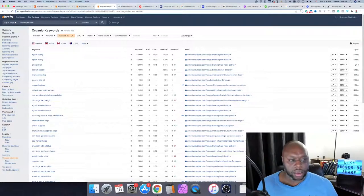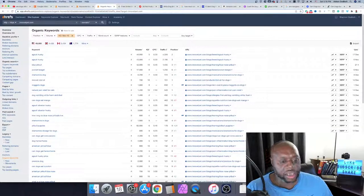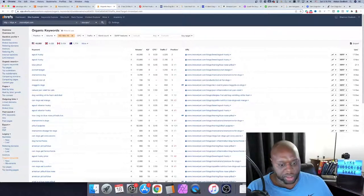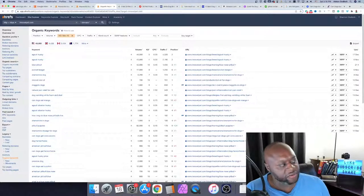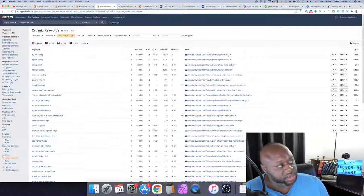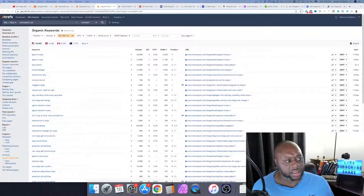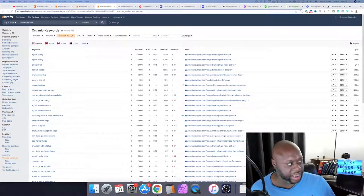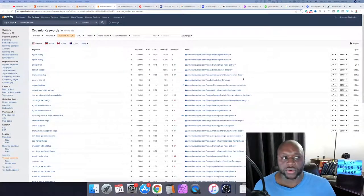Let's paste in 'are mangoes good for dogs,' filter by keyword difficulty of 10 or less, and you're going to see all sorts of stuff you could create content on that's getting tons of traffic. 'Can dogs eat zucchini' — 12,000 searches per month, keyword difficulty of 5. 'Can dogs eat mango' — 43,000 searches per month, keyword difficulty of 5. Lots of traffic, lots of opportunity to potentially make money. That's all I have for you today — thank you for stopping by and we'll see you tomorrow.